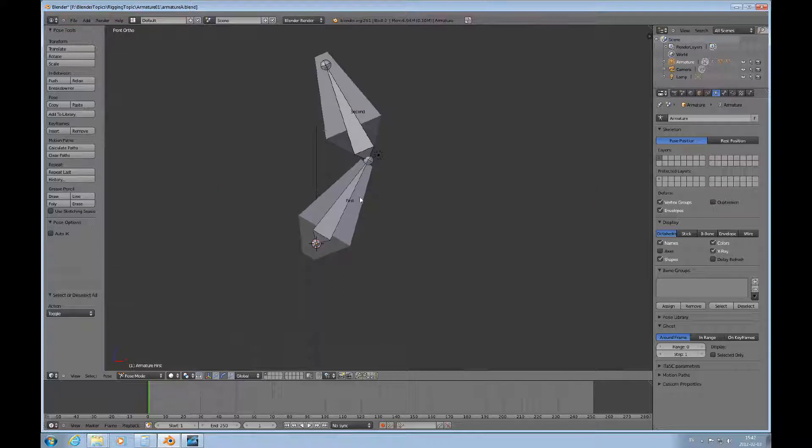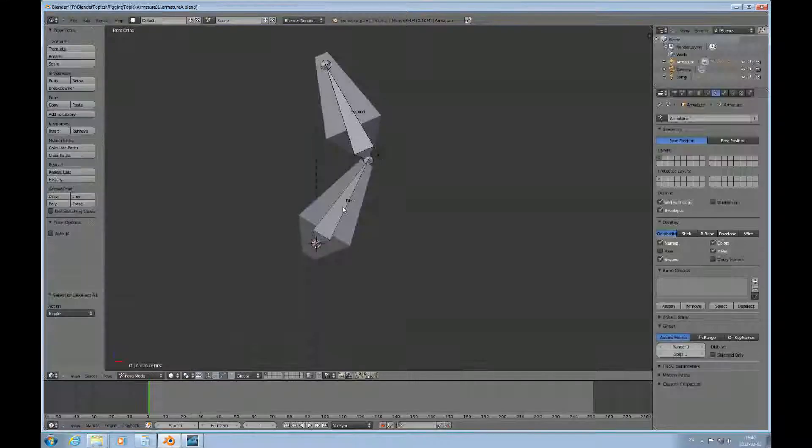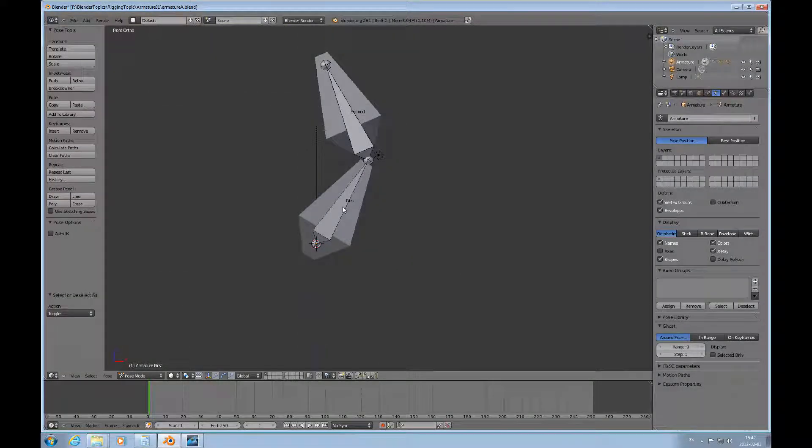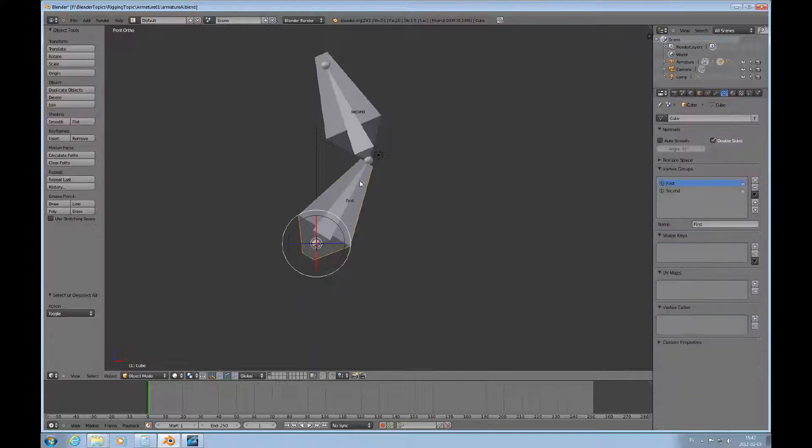Then we skinned these two objects to this armature. I talked about wanting to look at what happens when you skin a mesh object to an armature. So let's look at this object first.